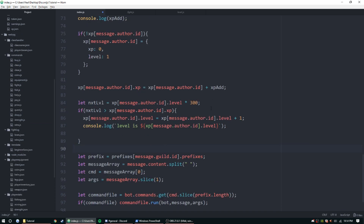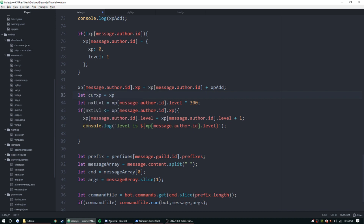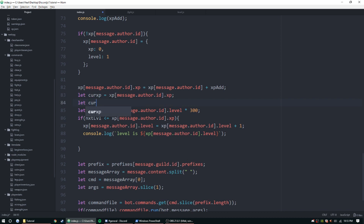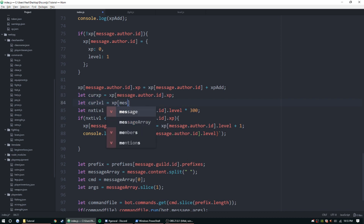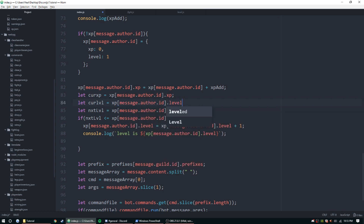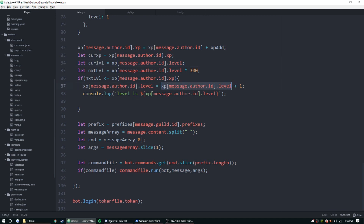I'm going to change a couple things and refactor. Instead of using those long object references every time, let's define them up here: let currentXP = xp[message.author.id].xp and let currLevel = xp[message.author.id].level. Then we can use those shorter variable names throughout the level-up logic.